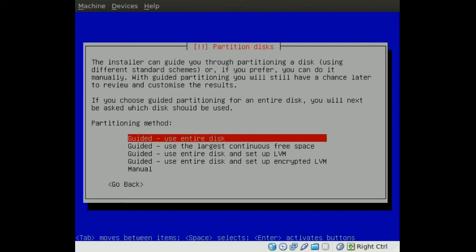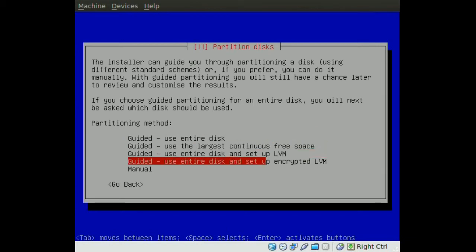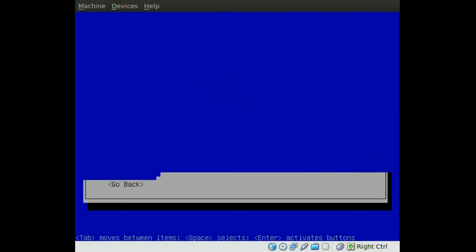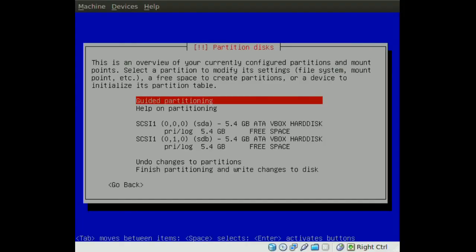Now when you get to the partition manager you go to manual. Now when you get here notice how there is two hard drives here. We have SDA and SDB, and they are 5.4 GB each.